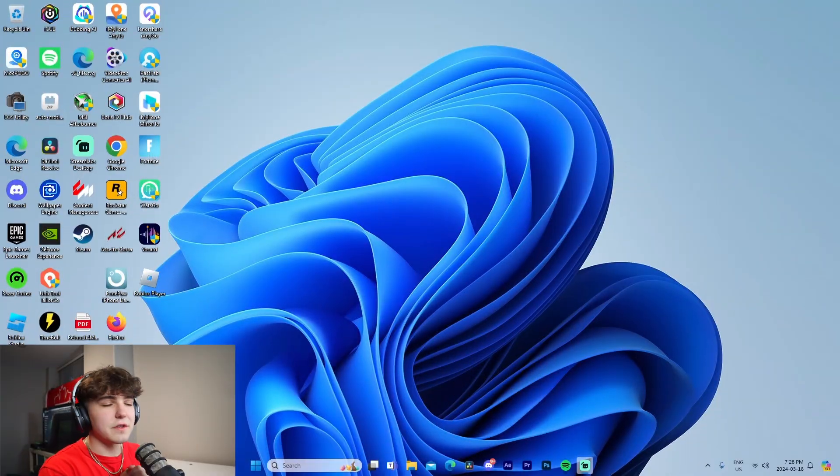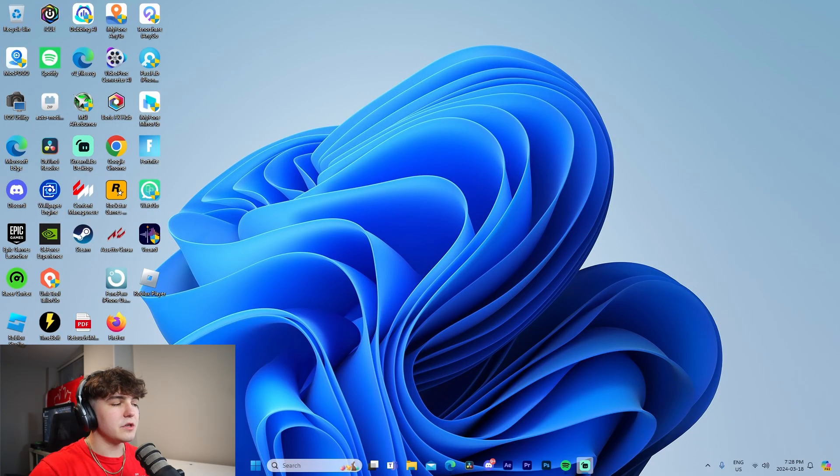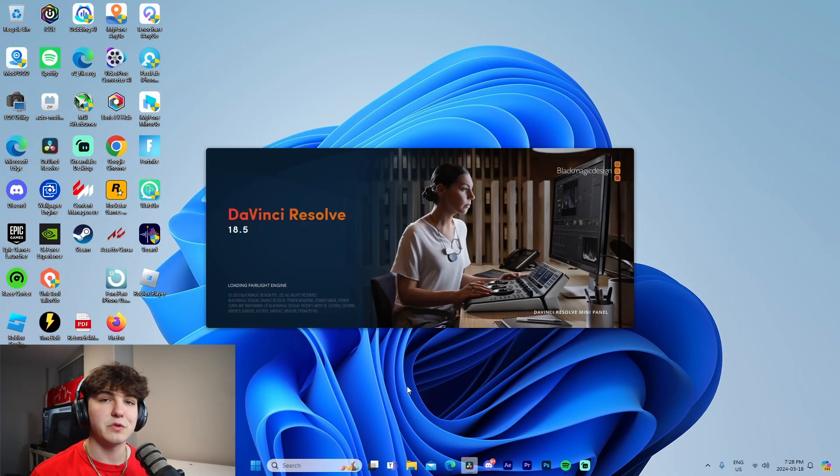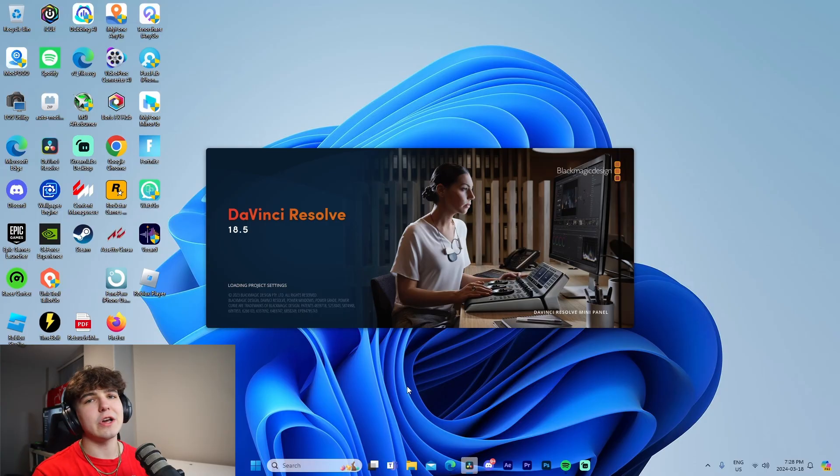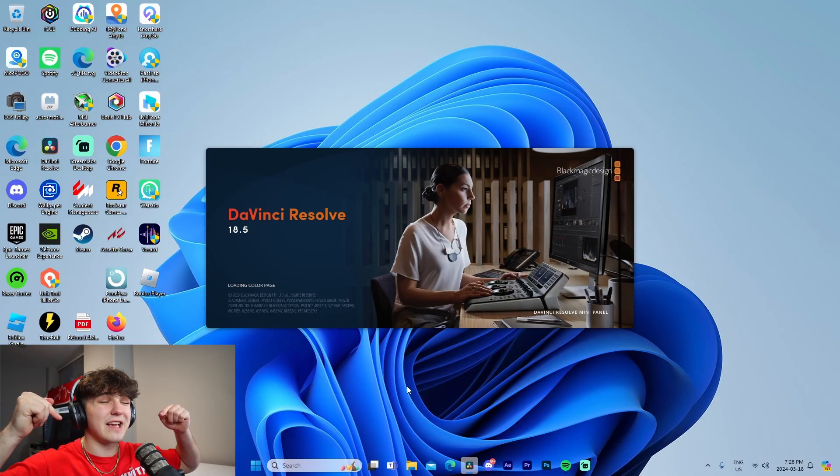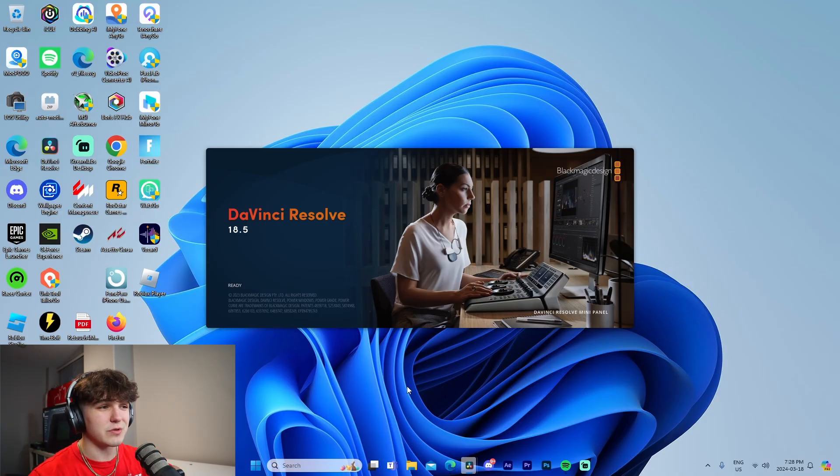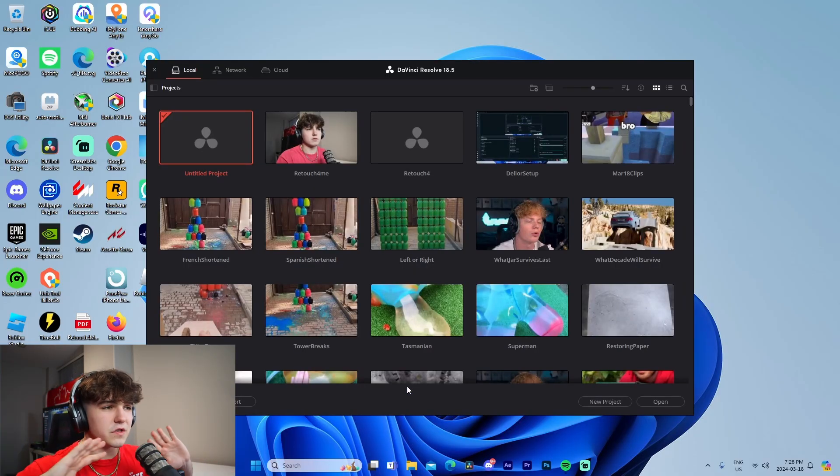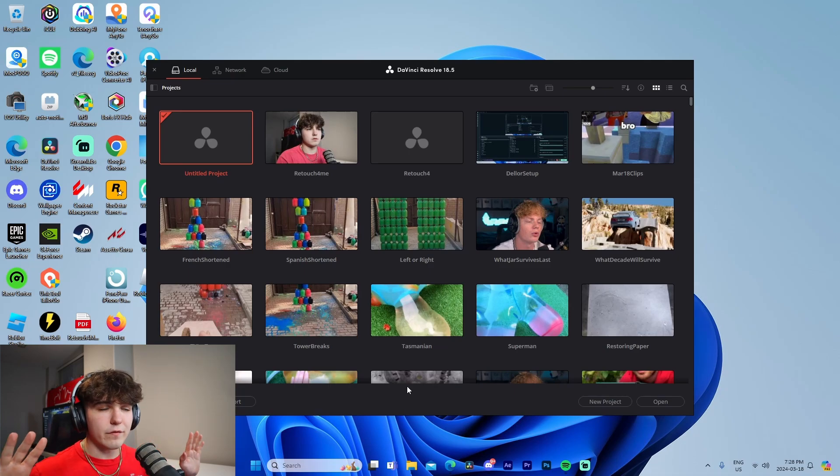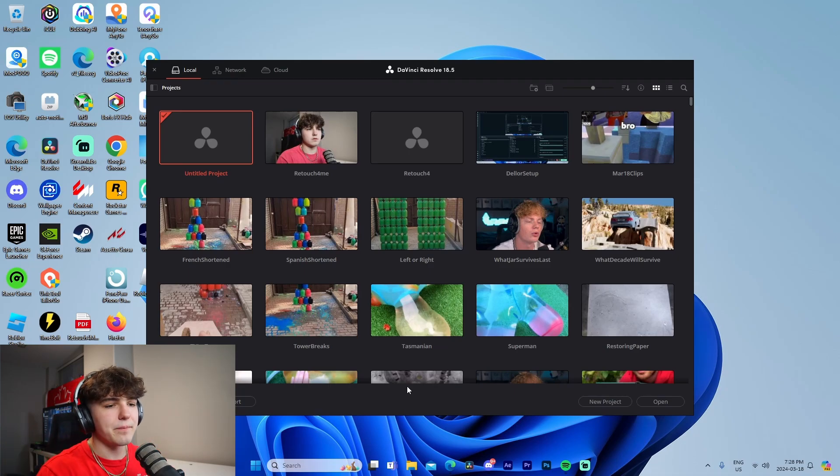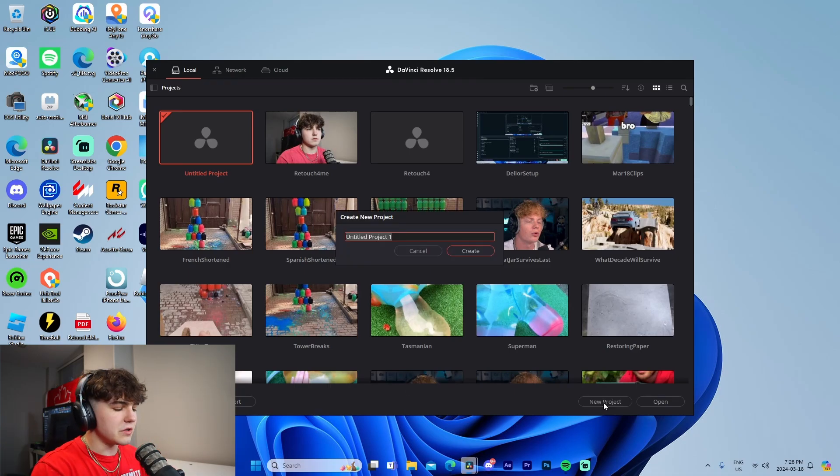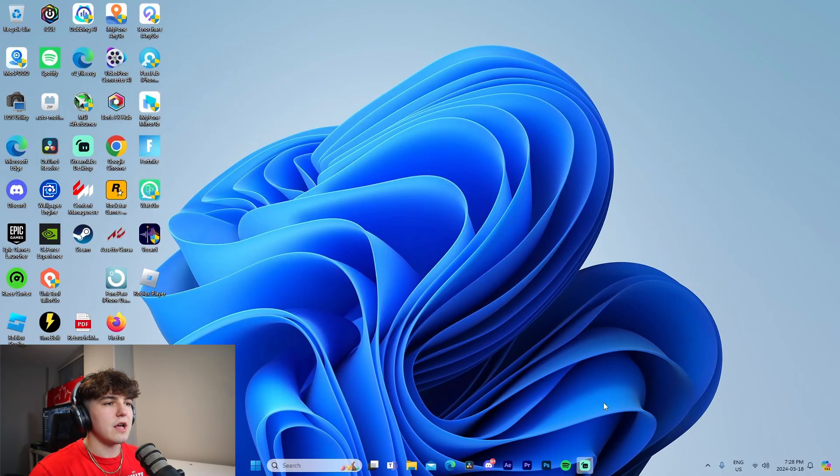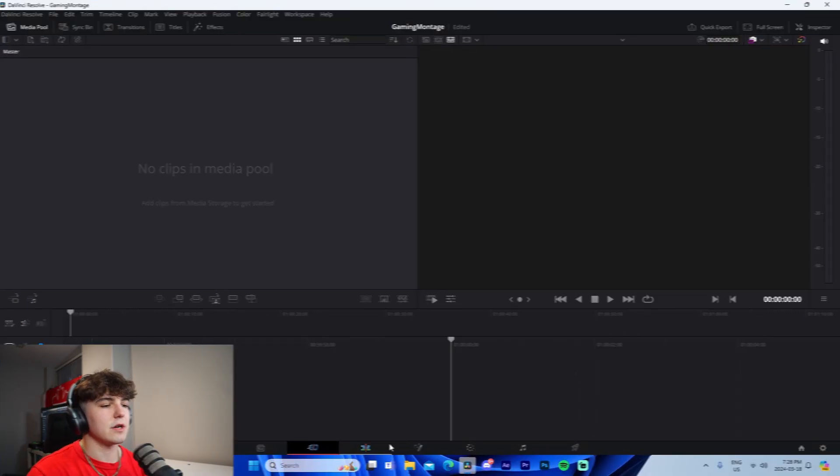The first thing we're going to do is boot up DaVinci Resolve. All you have to do to download this is check out the link at the top of the description, download it, fill in your information, and it's good to go. We're going to go into a new project and I'm going to call this Gaming Montage and press enter.